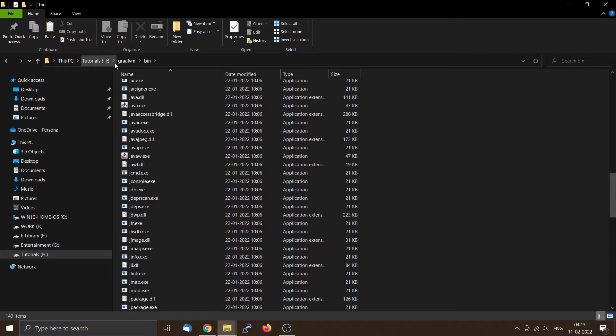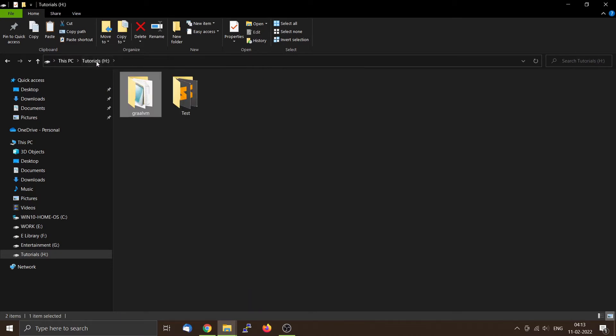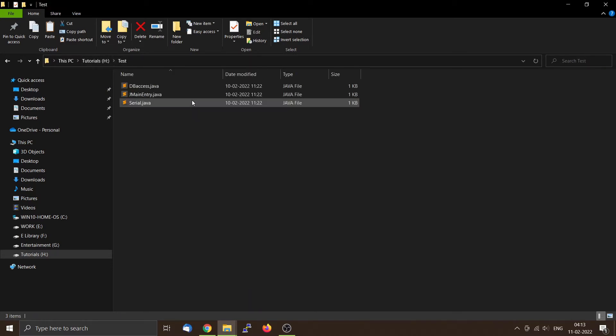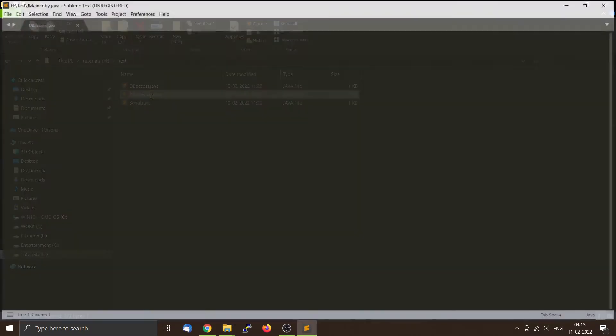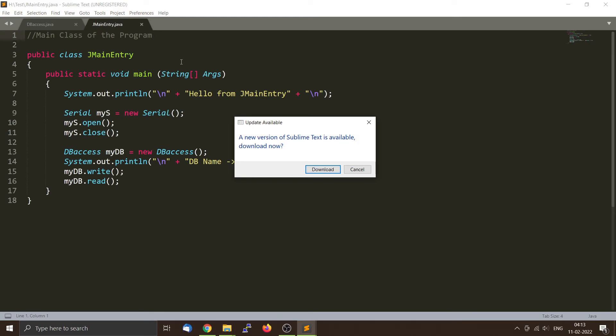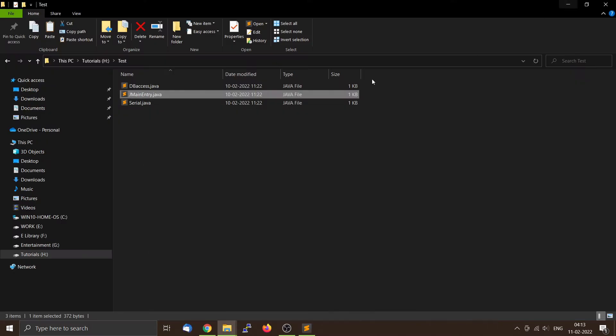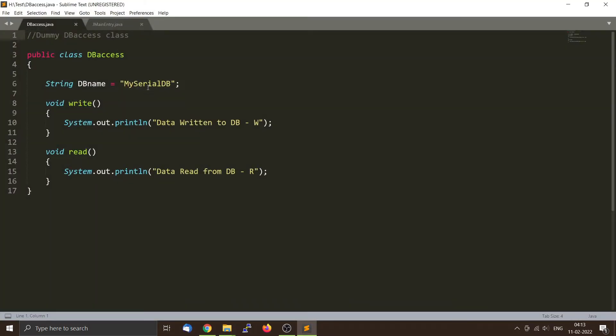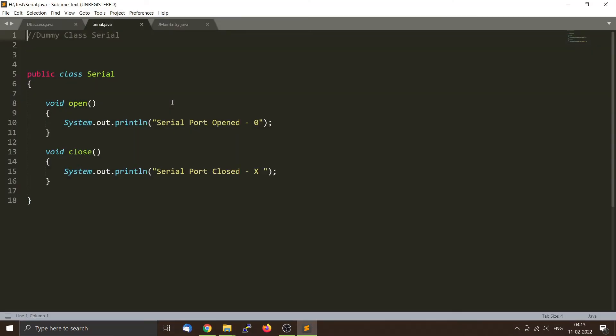Now we will compile a couple of files. So I have created a test folder right here and I put three main Java files here. The main file is the JMainEntry.java file. This file contains the main function and it's going to create an object called serial and it will open it. These two classes, DBAccess.java and Serial.java, are dummy classes which are used just for this tutorial only. It doesn't do anything except it will print some lines like serial port opened, serial port closed, etc.